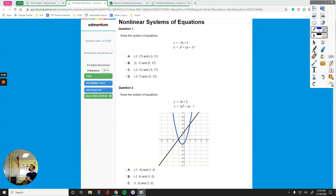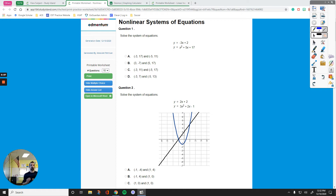Good morning, everyone. In this video, we are going to talk about nonlinear systems of equations. It is about graphing nonlinear systems, which means there is some part of that graph that is not a straight line.